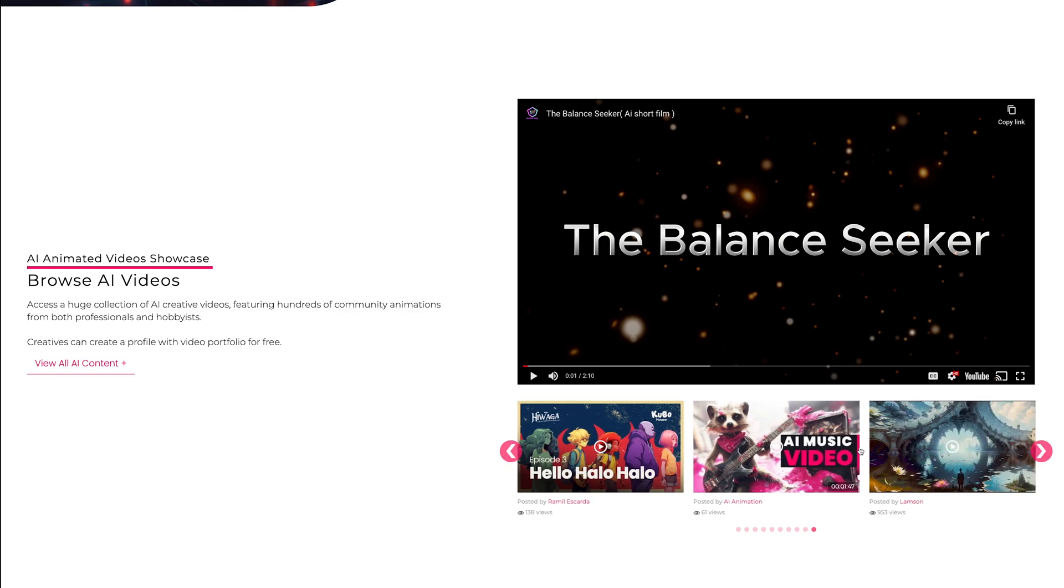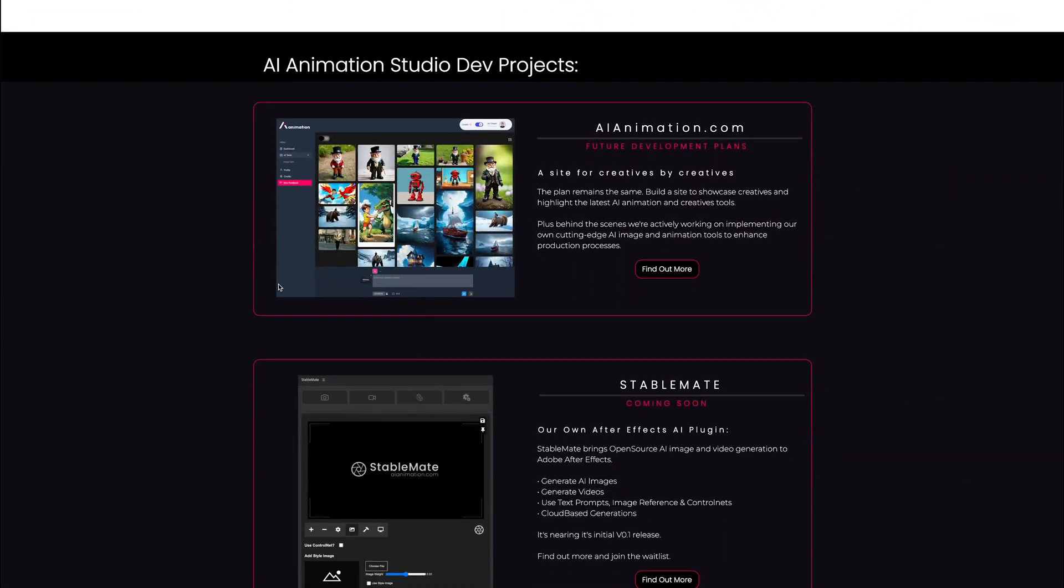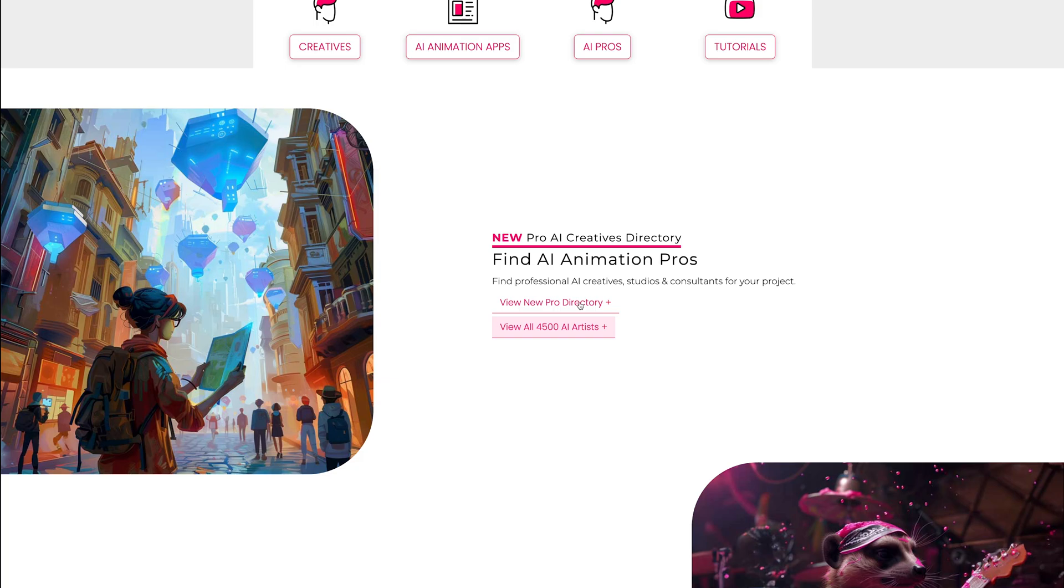I've given a quick update on some of the AI developments I'm working on behind the scenes, including plans for the AI website and an After Effects plugin I'm working on.